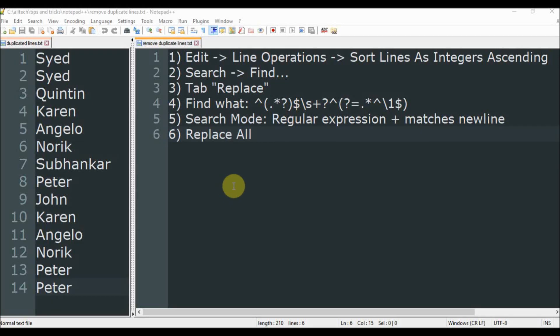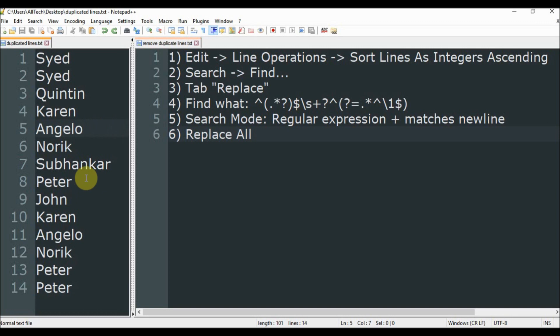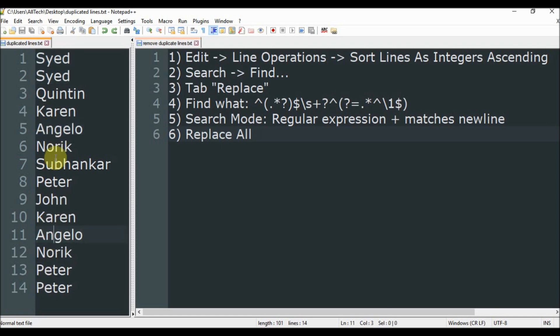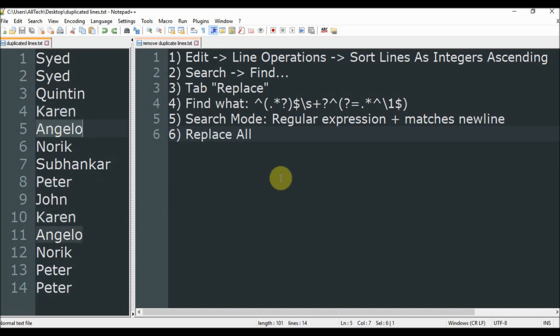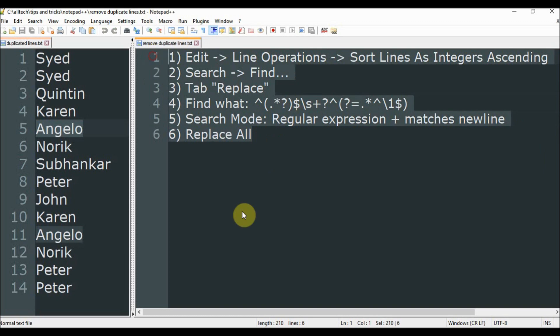Hello and welcome. Here I have on the left side a text file with duplicates. I have this and this guy is duplicate, also Peter and Karen and Angelo. On the right I have the instructions, the steps that we need to do to remove duplicates.